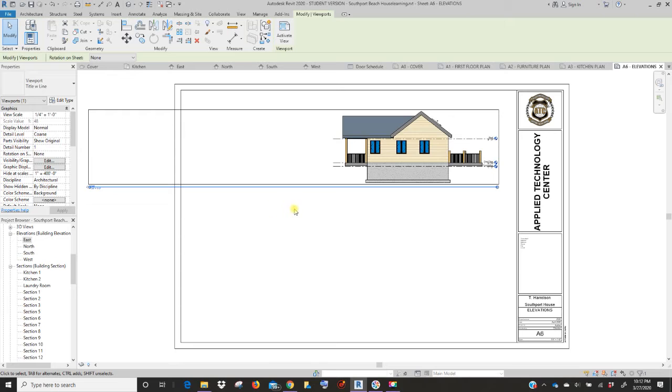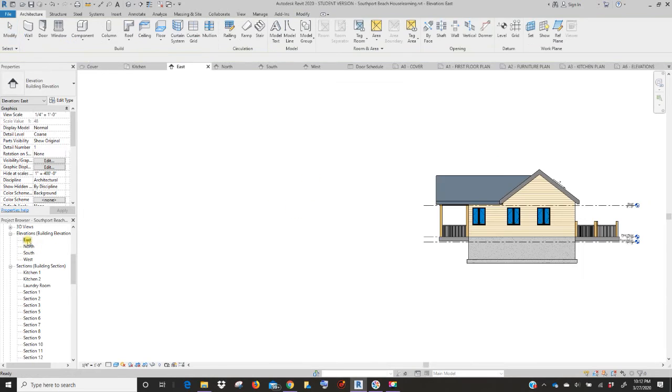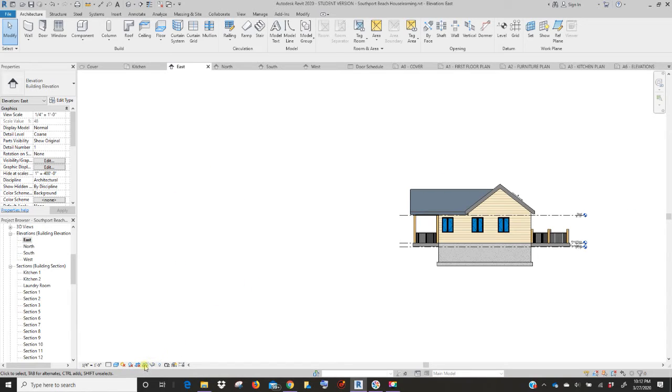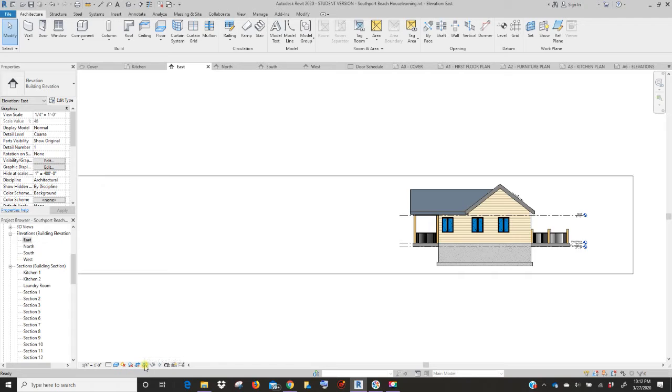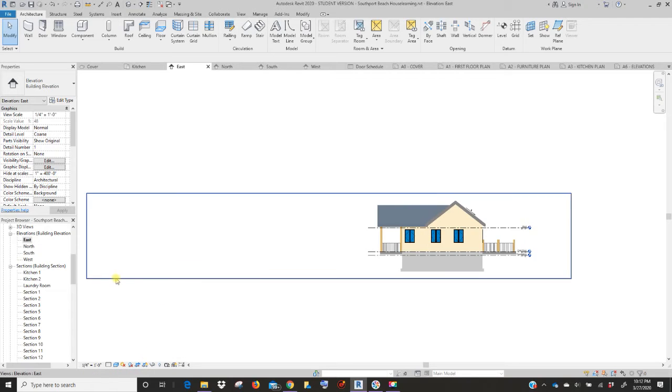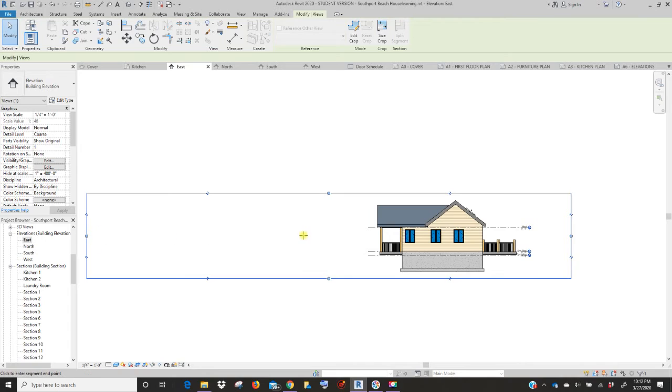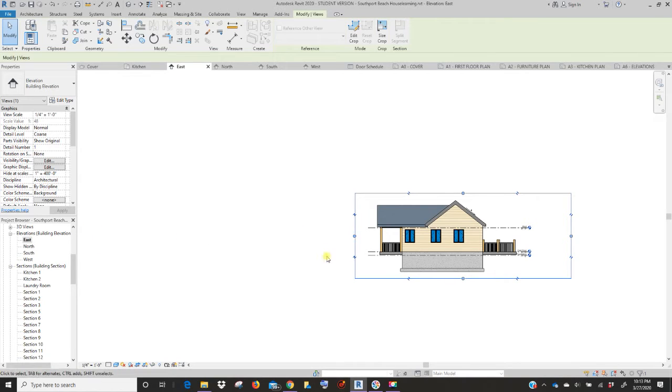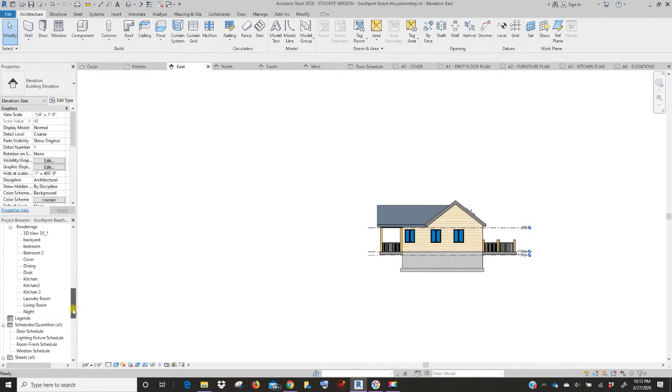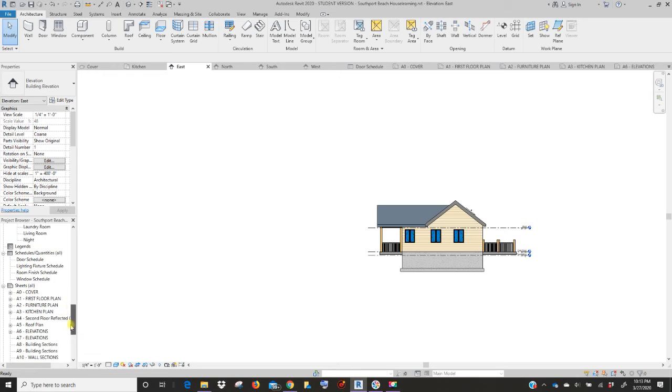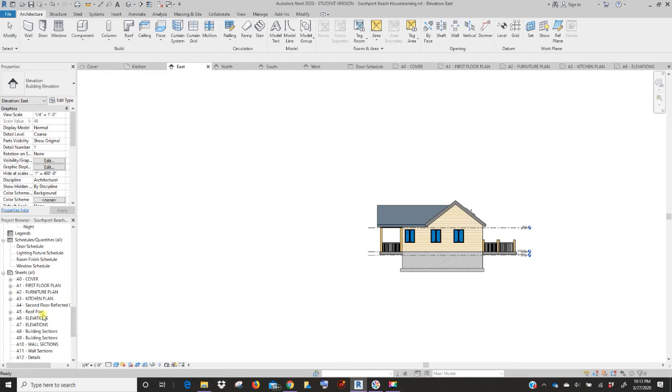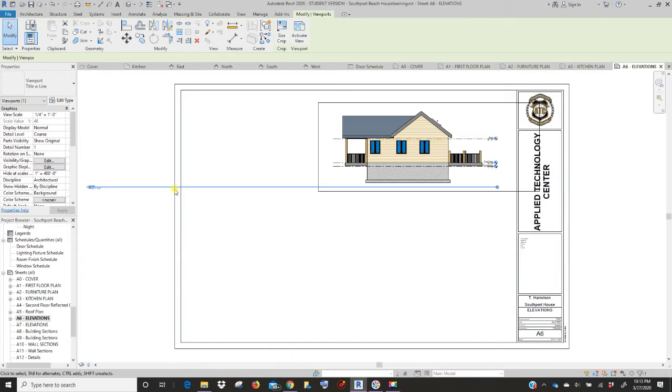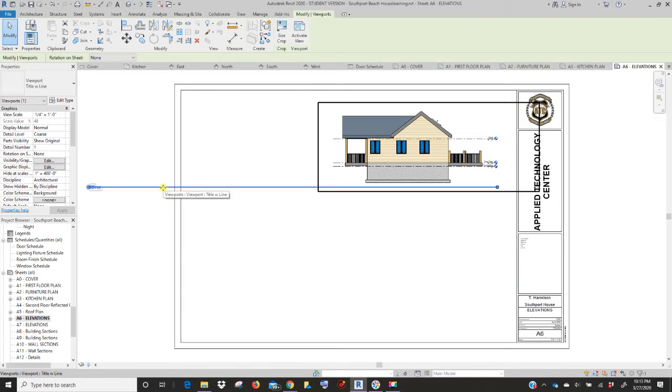One thing that you can do, let's go back to the east view. There's nothing in my plan, so let me turn on my crop region and let's just tighten that up. We can click on the edge of that, pull that in. Now I'm going to turn this back off. Let's go back down to our sheet. Everything you adjust will adjust in the actual sheet.